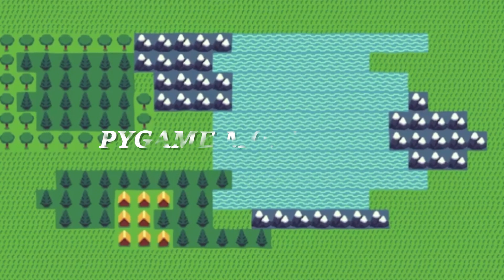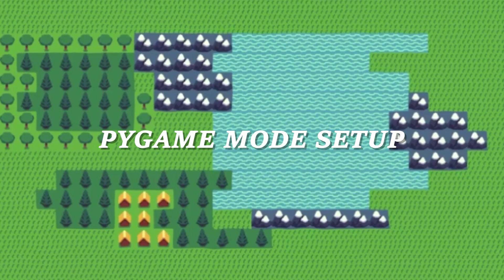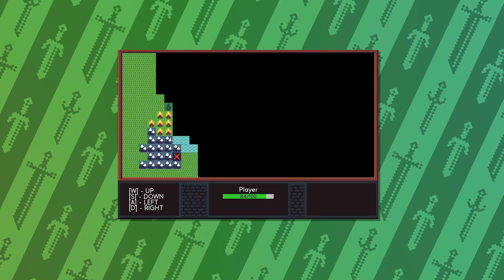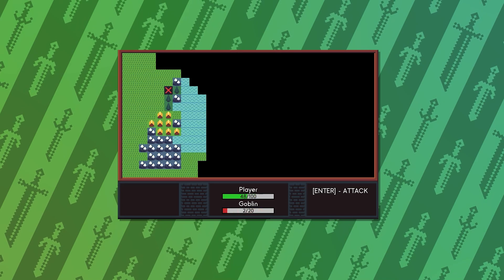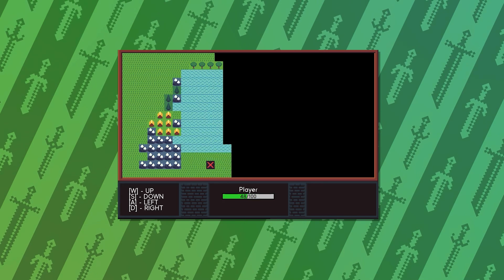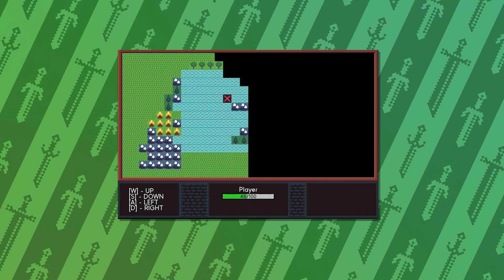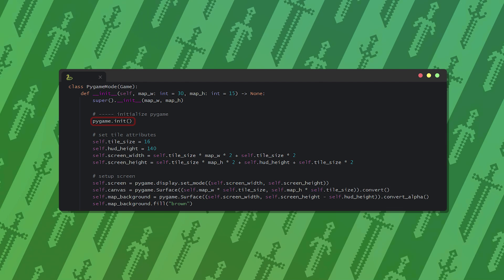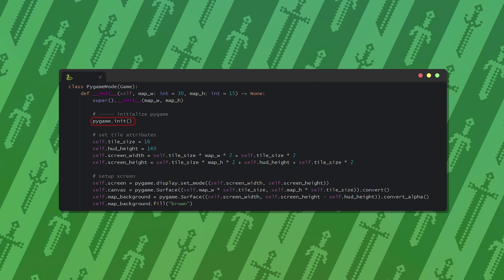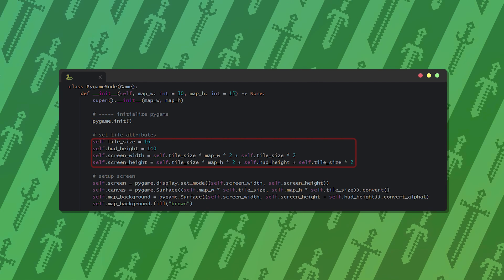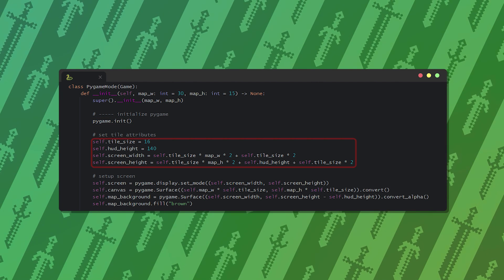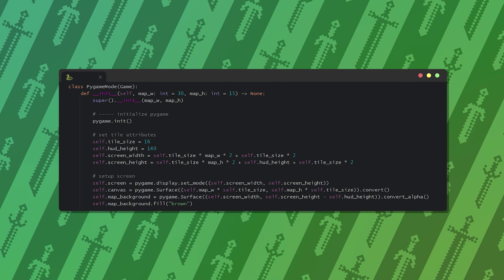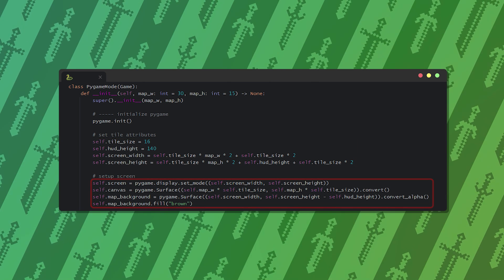Let's talk about the Pygame version now. Thankfully the core of the game is already developed, we just need to write the code for displaying and the input. In the setup of this game mode we should initialize Pygame first. Then we calculate the size of the window based on the number of tiles and their dimensions.